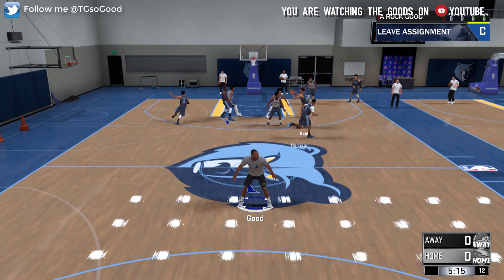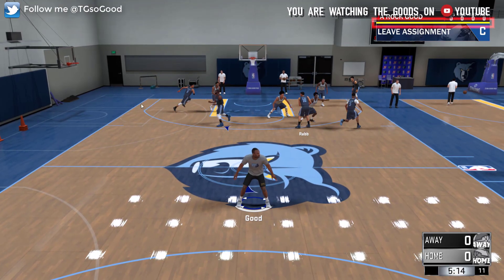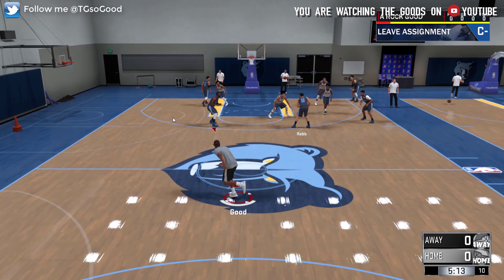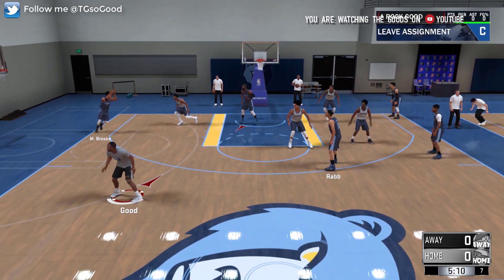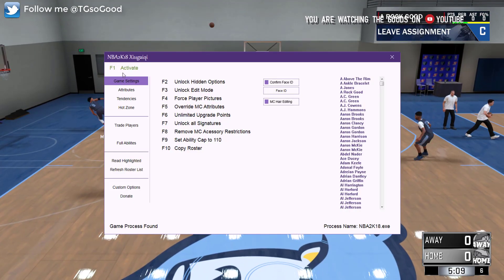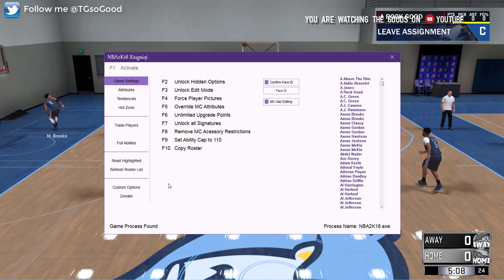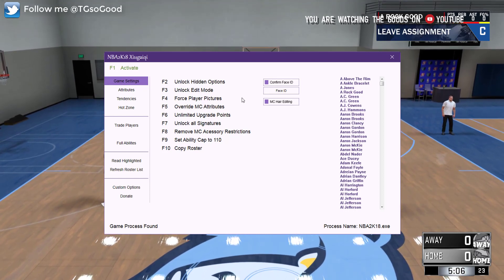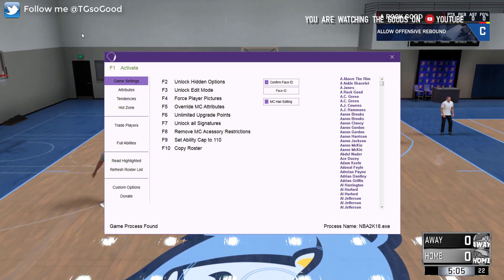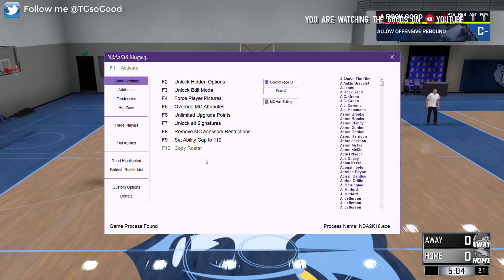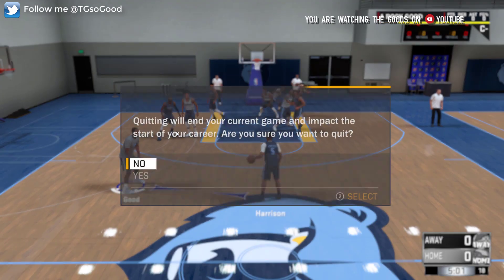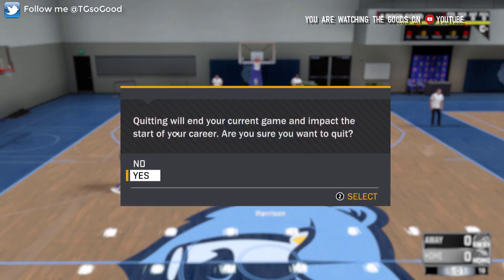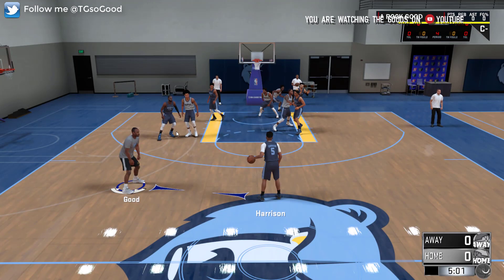Today I want to show you how you can transfer your MyPlayer DNA over to whatever roster you want. Make sure the No-Trainer mod is activated. If you're in MyCareer, make sure it's activated, and then press F10 to copy your roster. Now you can go back in game and quit out of MyCareer.